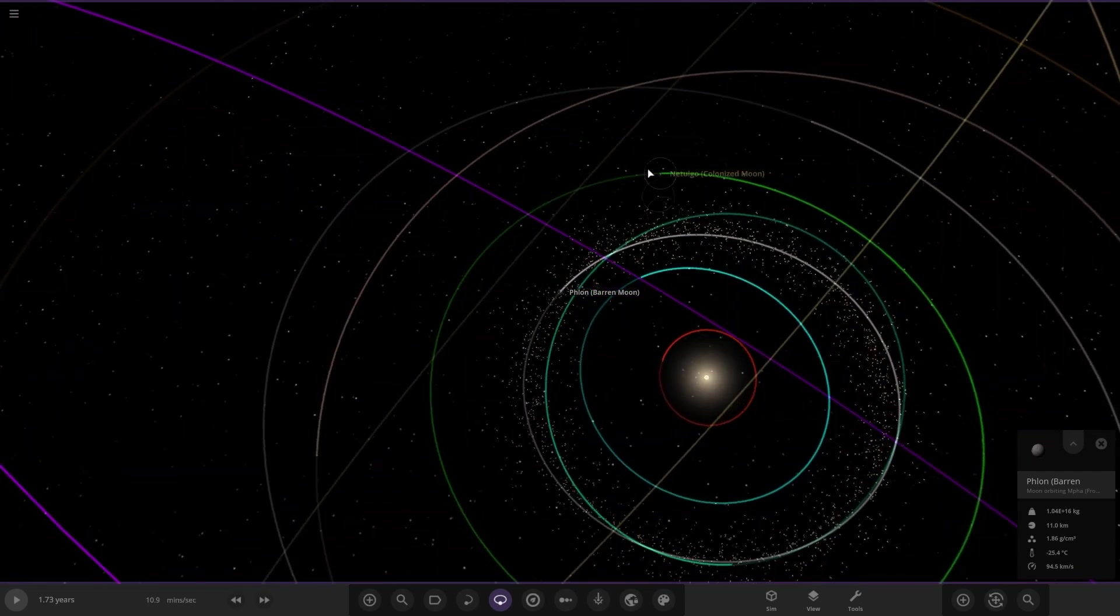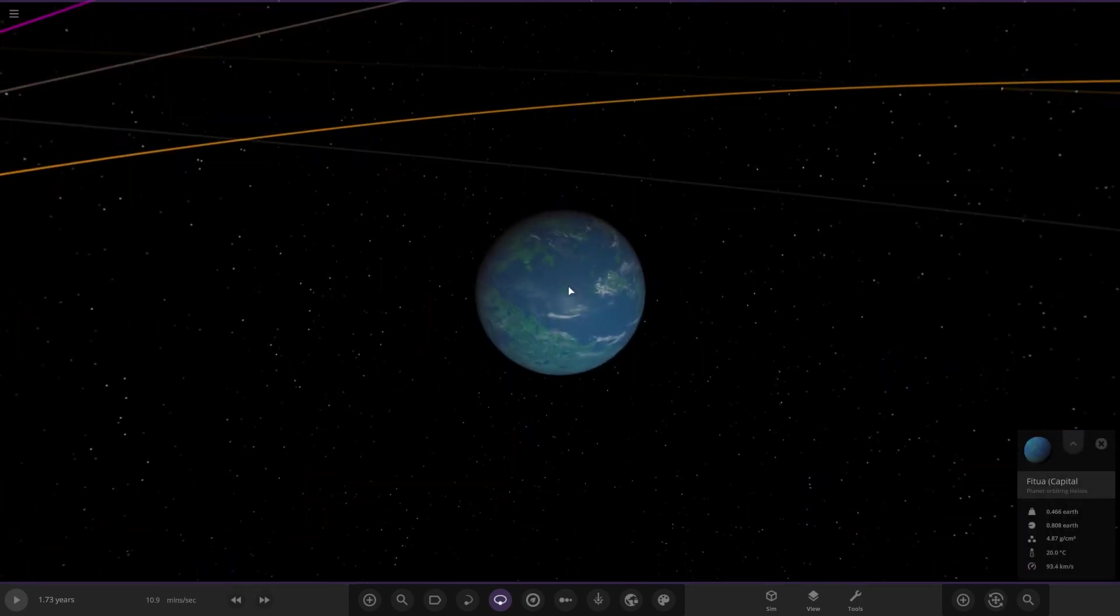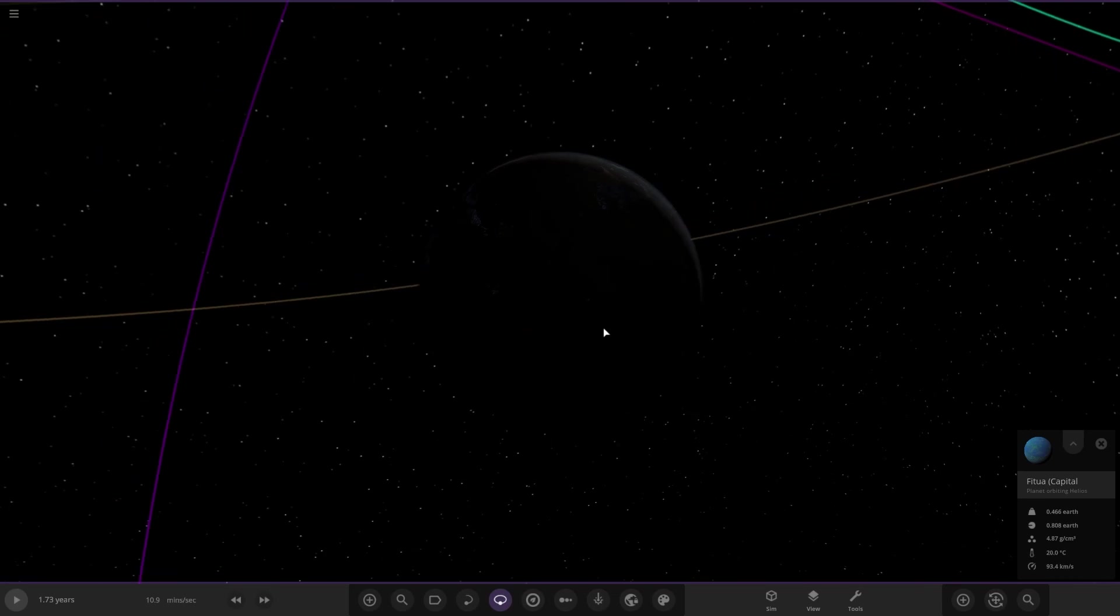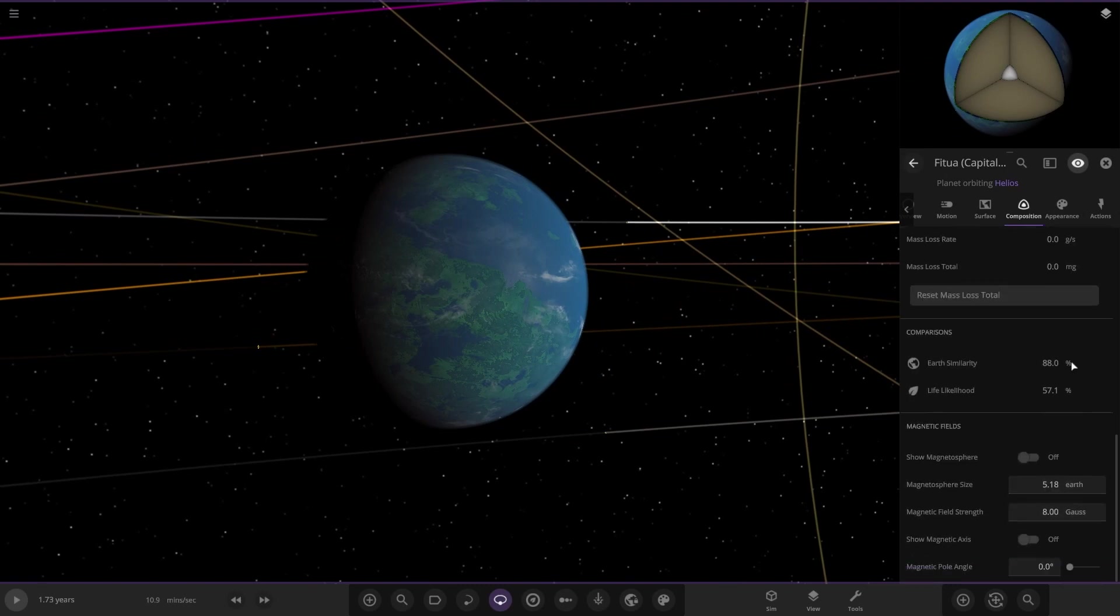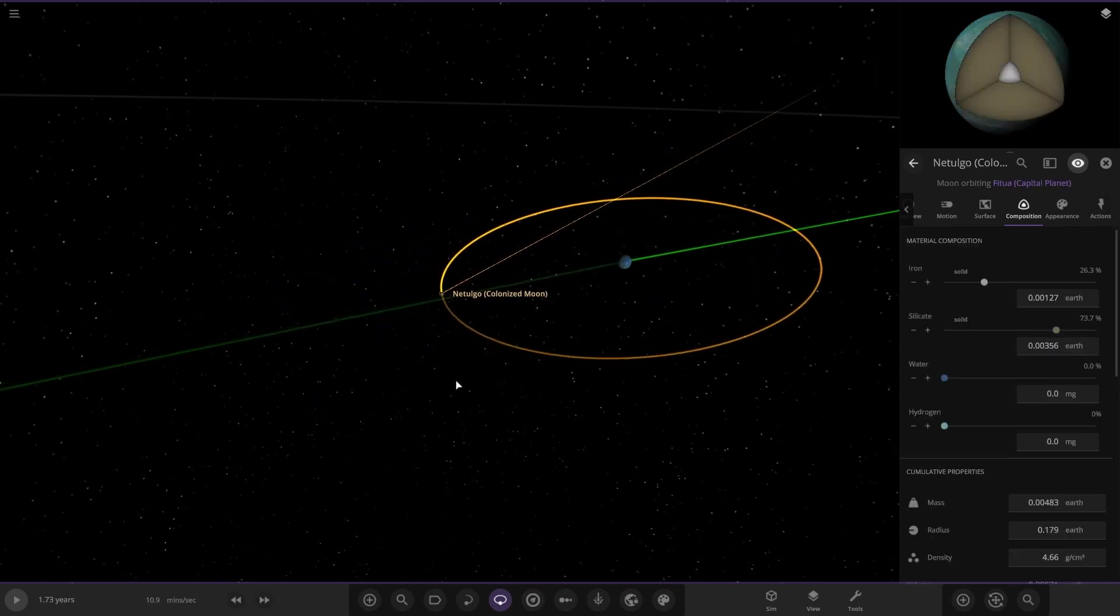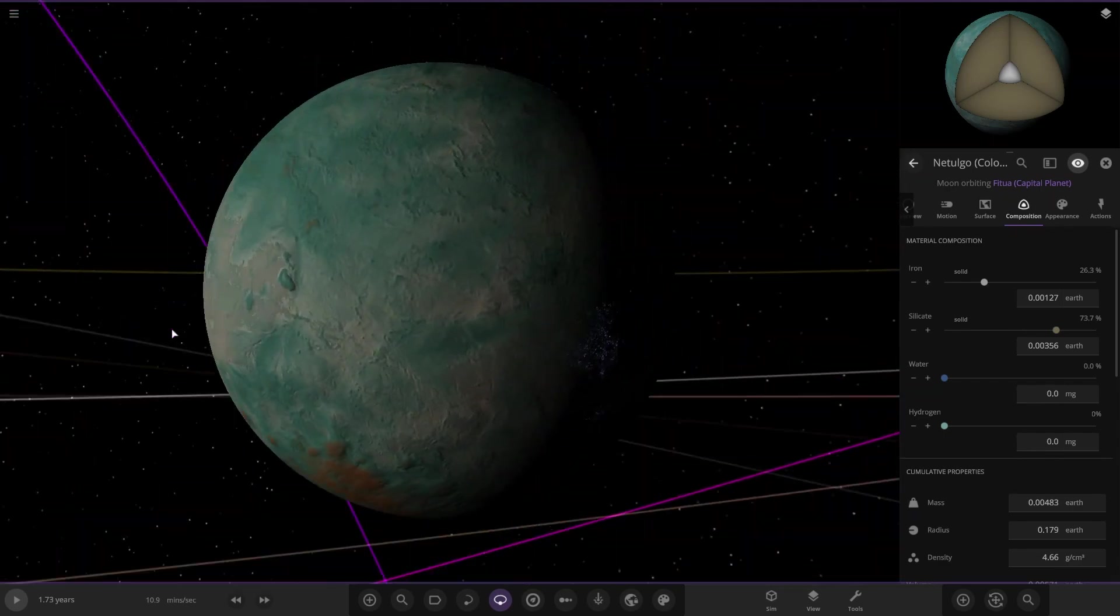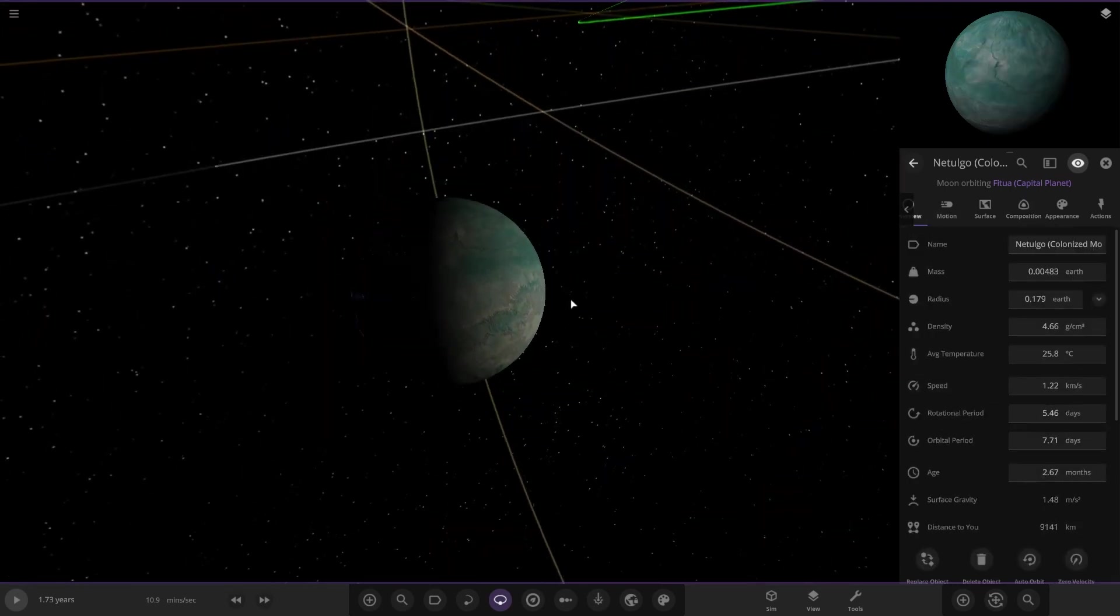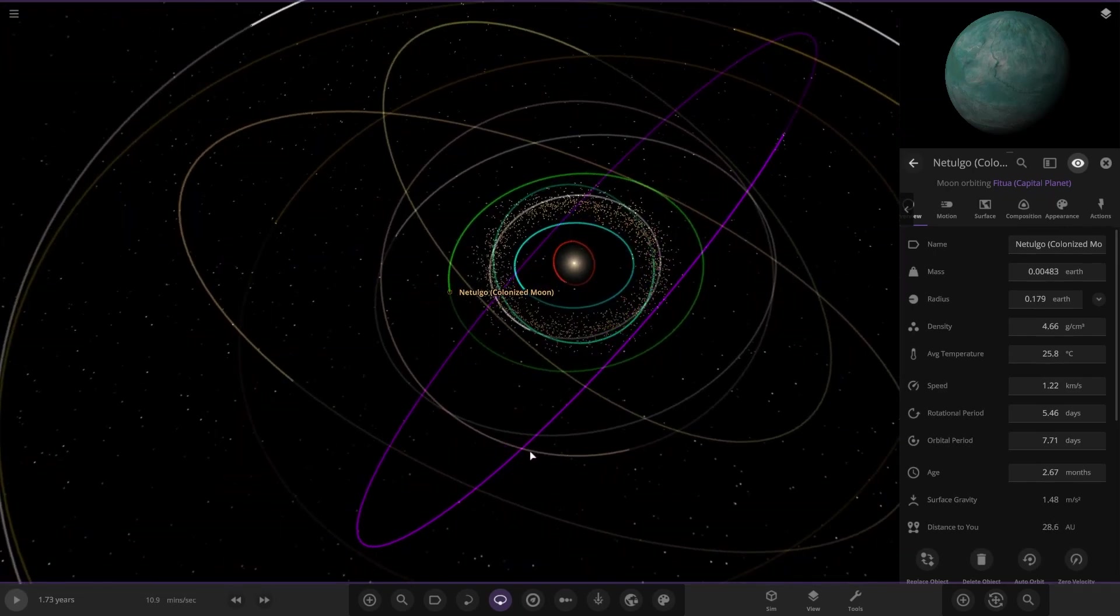Now moving on to the capital planet we started at. Very green, colonized, looking good with city lights. Stats are 88 and 57. It has one colonized moon as well, with city lights and 20-25 degrees.